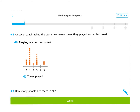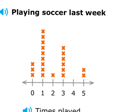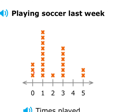Here's another question, slightly different. A soccer coach asked the team how many times they played soccer last week. Here's the title: 'Playing Soccer Last Week.' Here's the x-axis — some kids did zero all the way through five, that's how many times they played. The question: how many people are there in all? What they're asking is how many people did the coach talk to? To find that you have to count how many X's there are total — there is one X for each data point, for each person.